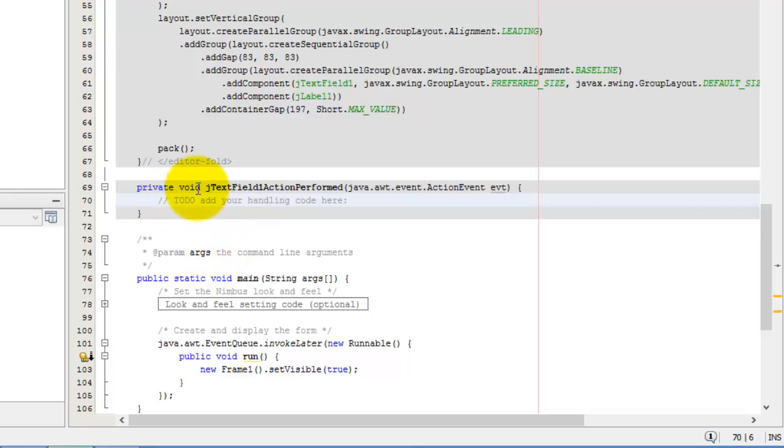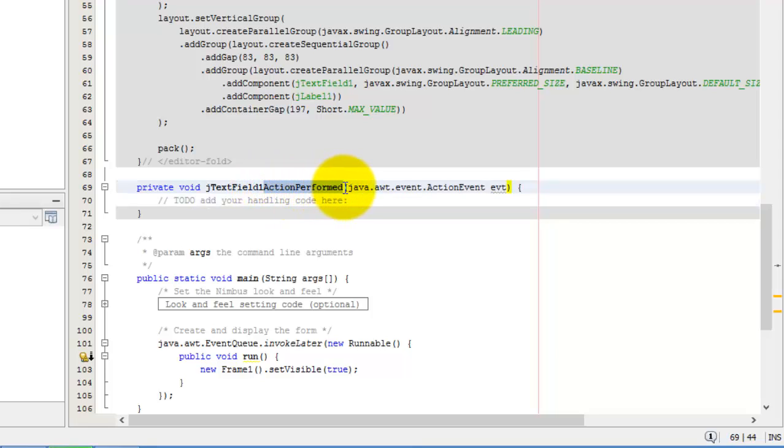Automatically, this method was written by the system. Don't be fooled. This action perform means that an enter key was pressed in the J text field.